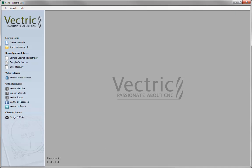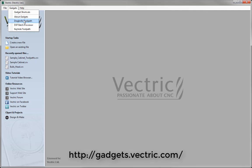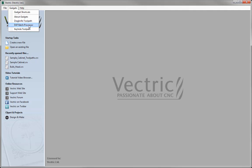To do this, we're going to come over to the gadgets menu dropdown and click on that. You'll see that we have various gadgets that are pre-installed in the software. Gadgets are little programs or routines that automate certain processes, and you can find out more about different gadgets that are available for your software at gadgets.vectric.com. The one we're going to use is the DXF Batch Processor.